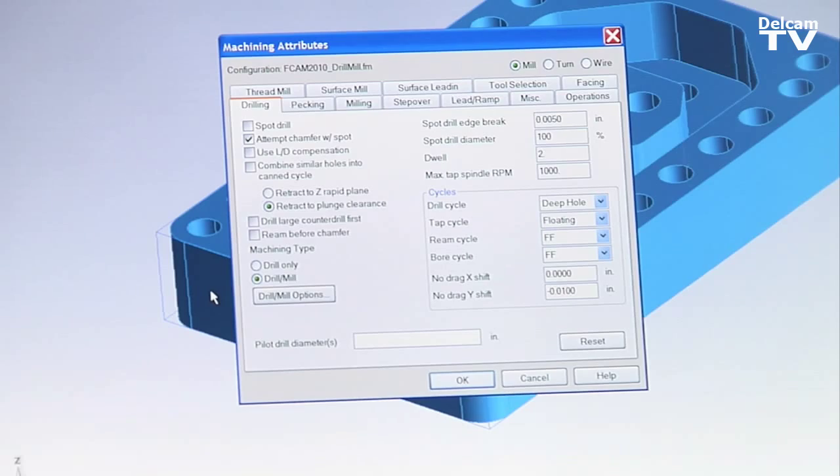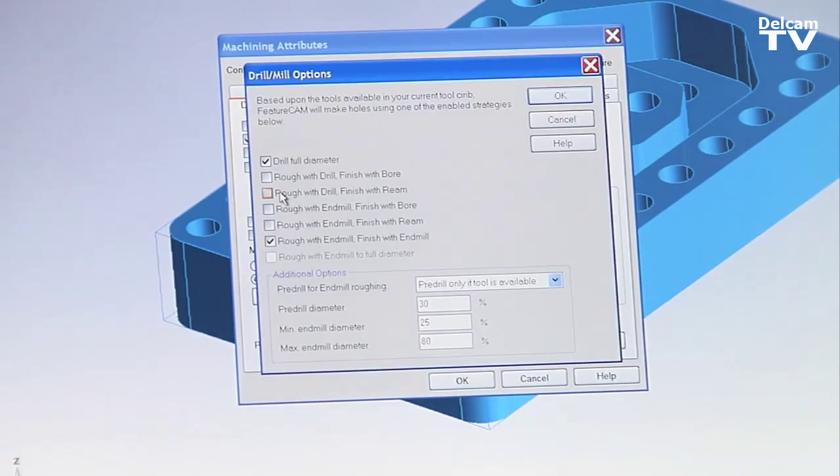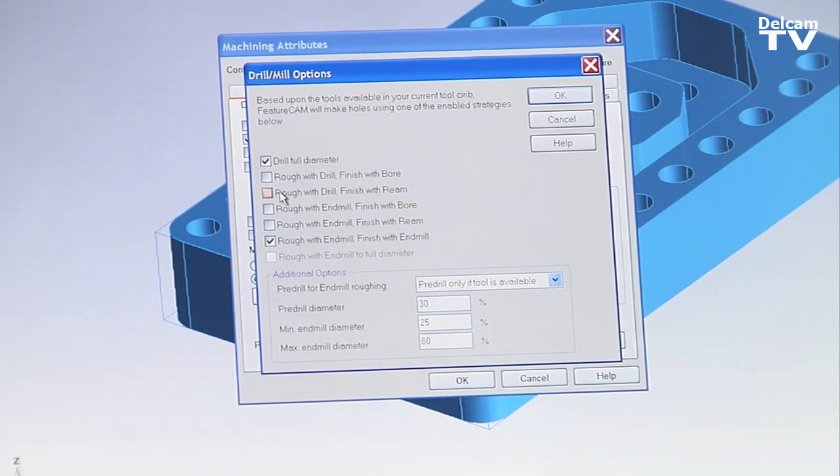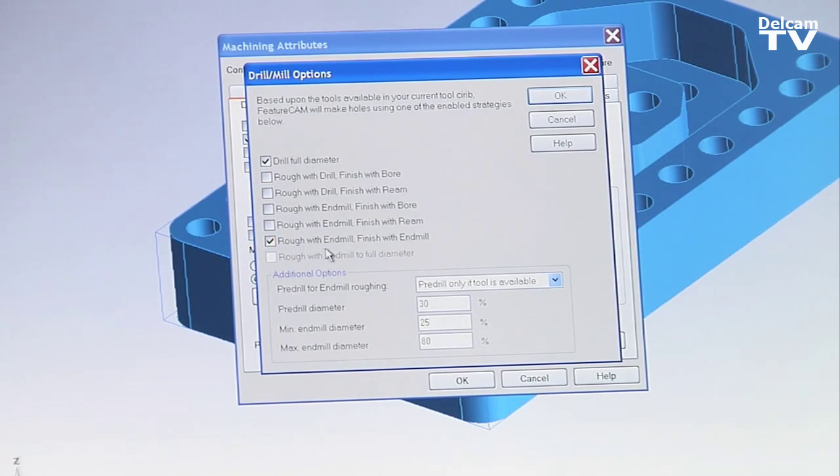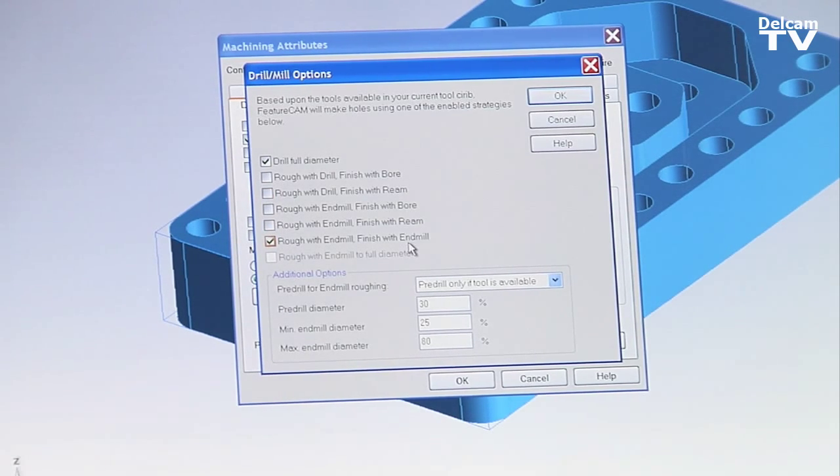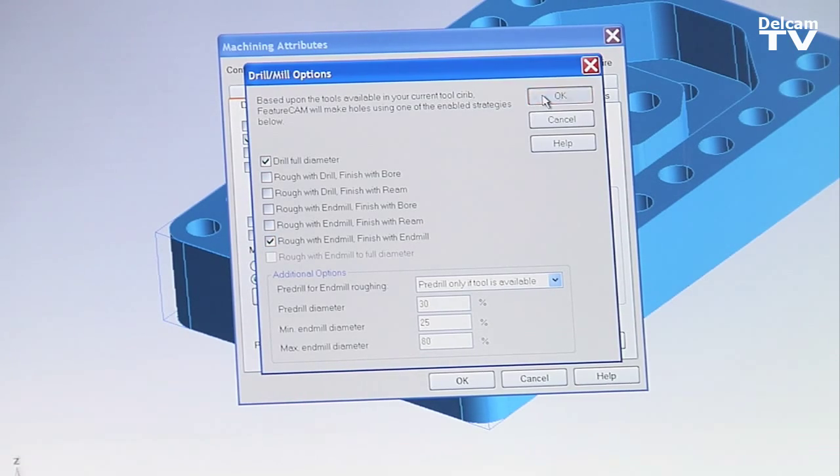I'm going to tell it I'm going to do a drill mill. Just to take a quick look in the options here, basically what this does is it's going to take other tools, being end mills, to help cut the diameters of those holes. So I'm just going to accept this.